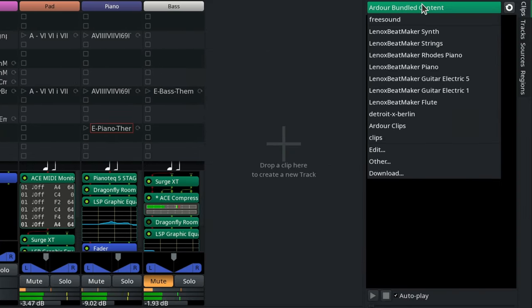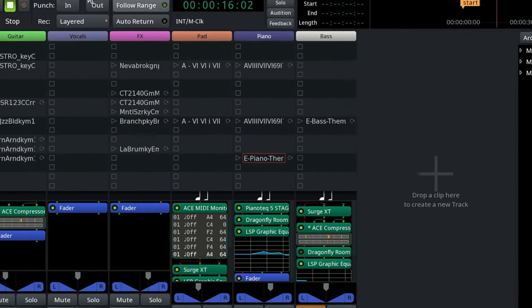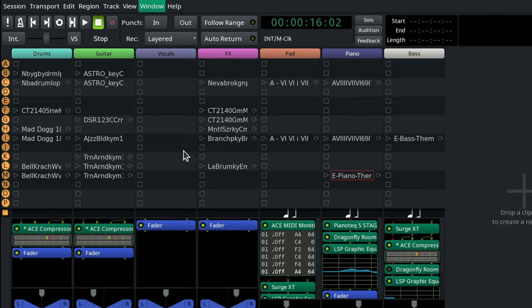All you have to do is either select Download in the drop-down list here, or use the Window Library Downloader menu command.